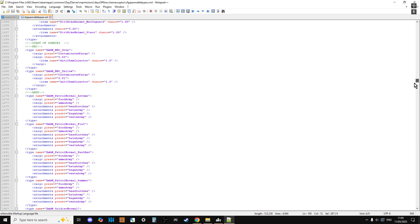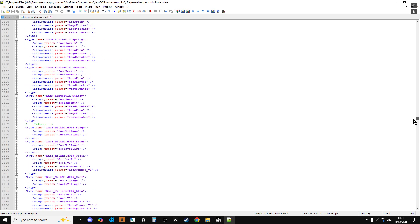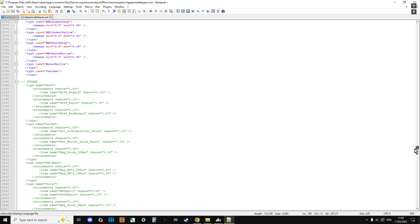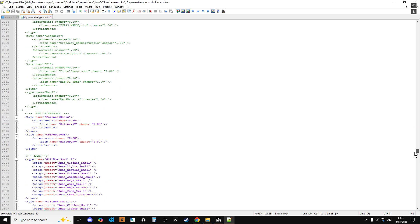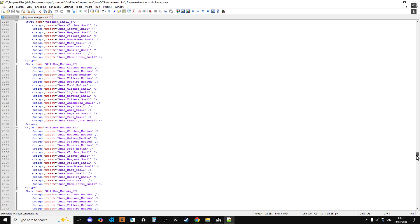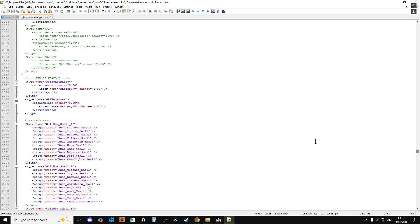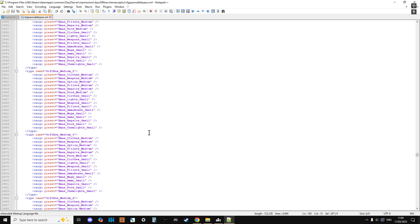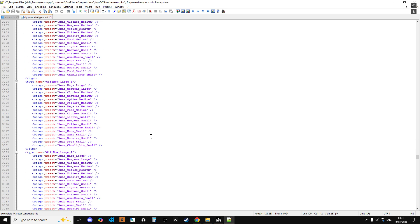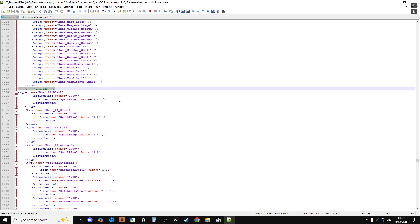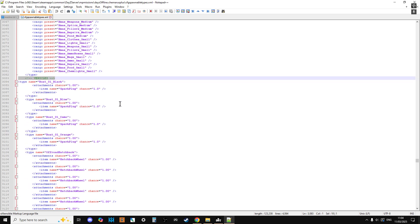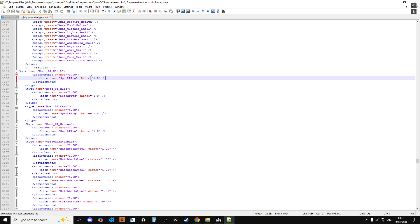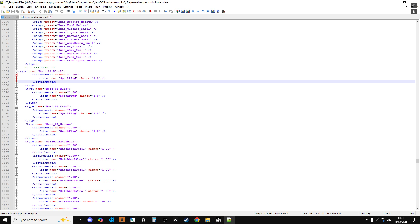So if we scroll all the way to the bottom, past all the zombies and all sorts of other stuff, you'll then get to, he says eventually, the vehicles. I suppose I could have just searched for it. There we go, then we have vehicles. And then we have all the vehicles entries. Now, this has already been changed, but your one won't say, it will say something like Boat 01 Black, attachment chance 0.05 maybe or something like that, and then spark plug and then another percentage. Basically, 1 means definitely spawn in with this, and then chance is definitely spawn in with this.